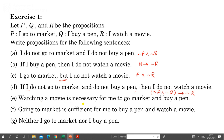'Watching a movie is necessary for me to go to market and buy a pen.' In a conditional statement, the right-hand side is the necessary part. So 'watching a movie' (R) goes on the right-hand side, and 'I go to market and buy a pen' goes on the left. This gives us: P AND Q implies R.